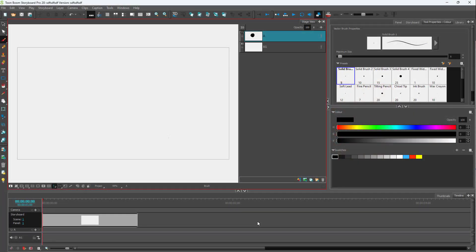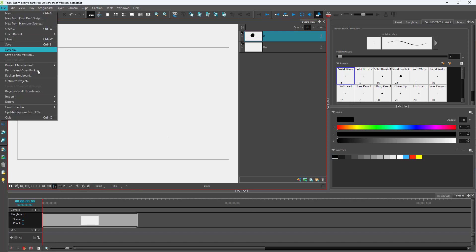Over here you can see that I have a storyboard file, and if you want to import images in the same layer, what you need to do is go to the File menu.